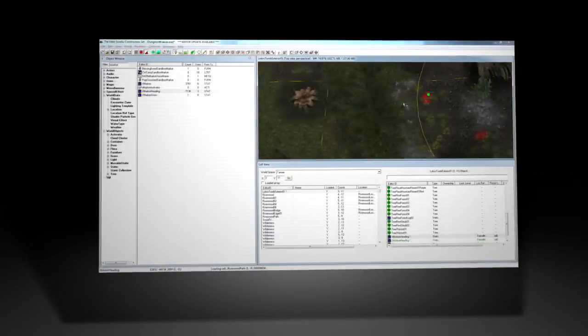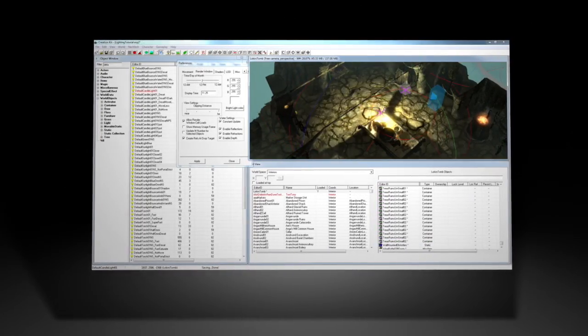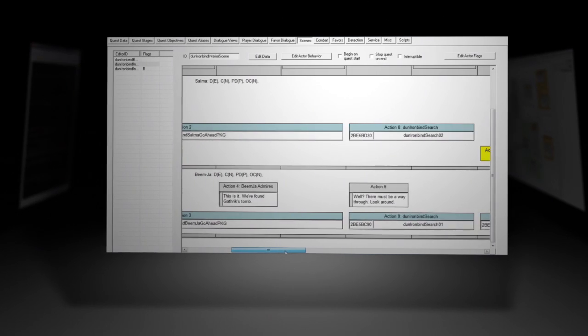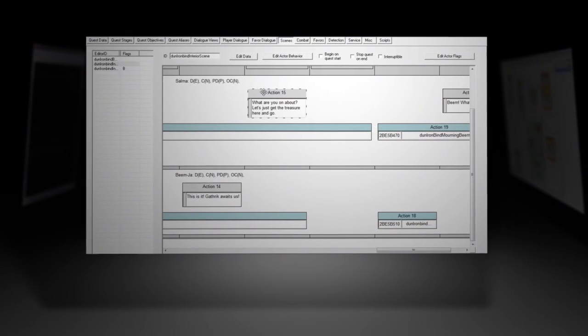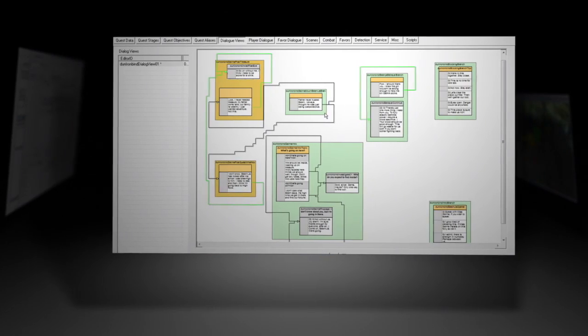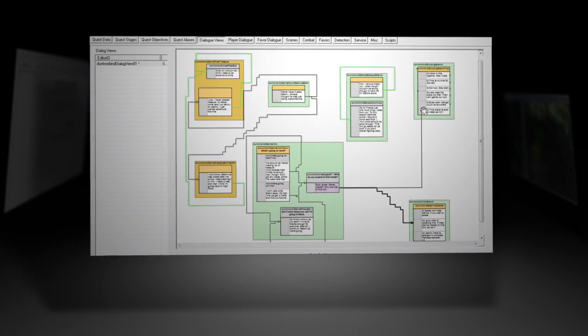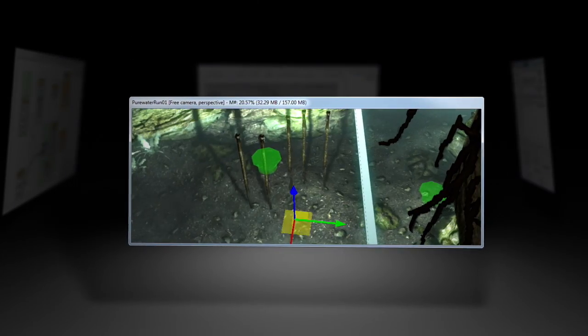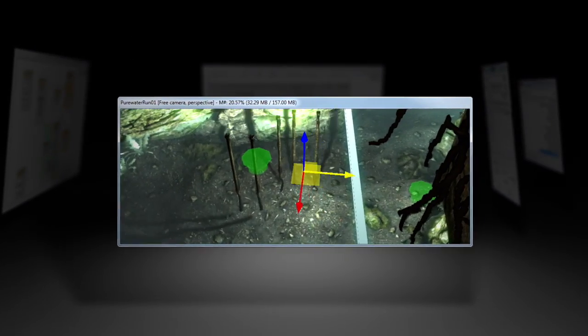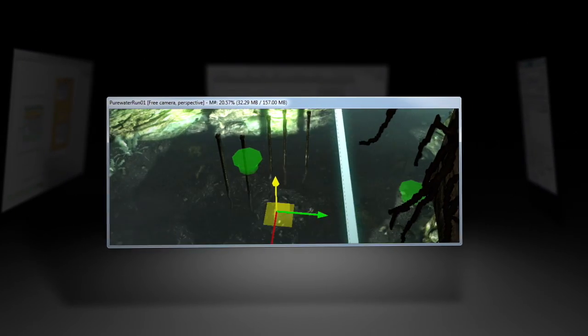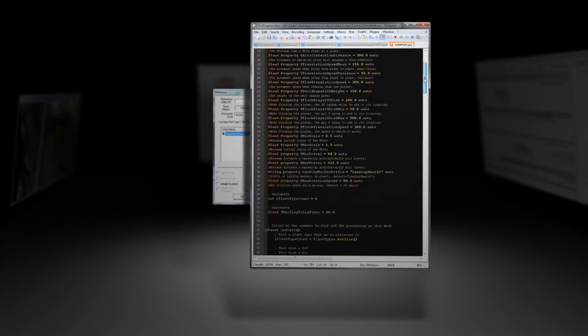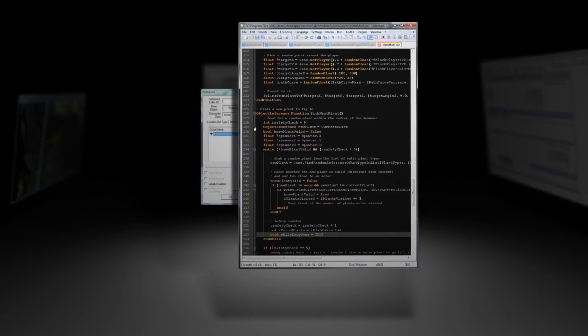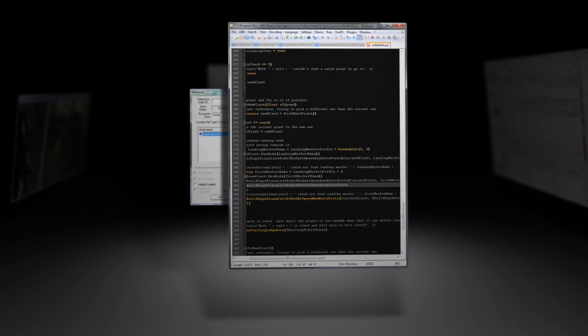The Creation Kit also introduces several brand new features to give modders more power than ever before. The Scene Editor was created to organize complex interactions between NPCs. Dialog Views are a useful tool for writers. Artists will appreciate dynamic real-time shadows and visual gizmos for manipulating objects in 3D space. We've also written an entirely new scripting language called Papyrus, as well as implementing workflow enhancements throughout the editor.